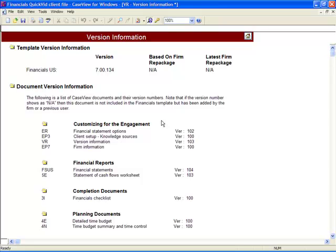To access new features in these rare instances, you are able to reinsert the content that has been added to enable the new features. That completes the QuickVid on updating client files.